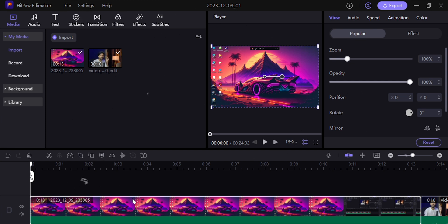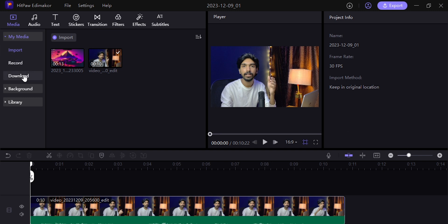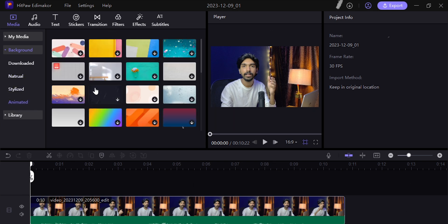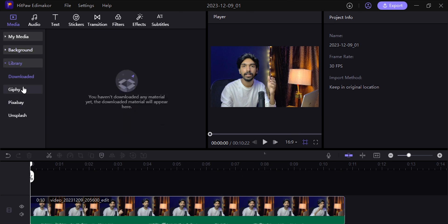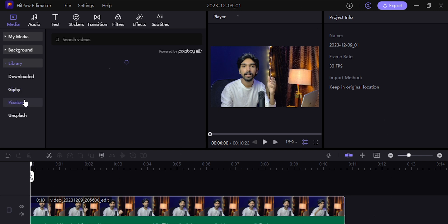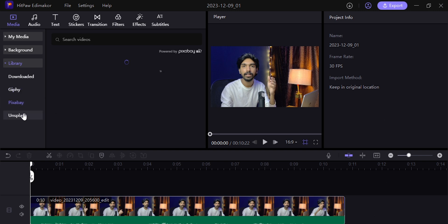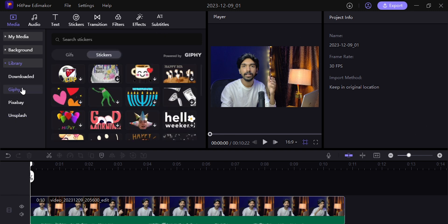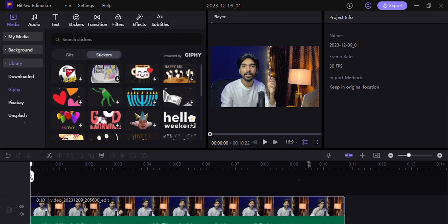Now I will delete it — I don't want it. In the background section, you have 3 types of variants you can use in your video. In the library option, you have stickers, videos, photos, and backgrounds you can download and use while editing. They have their own video content here. You can use GIFs, photos, and videos — all copyright free. Stickers are powered by Giphy, videos by Pixabay, and photos by Unsplash.